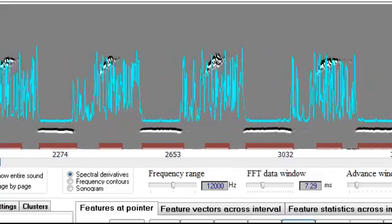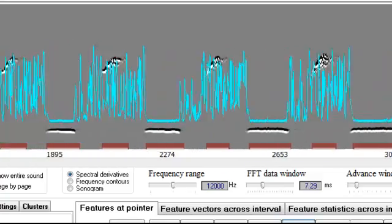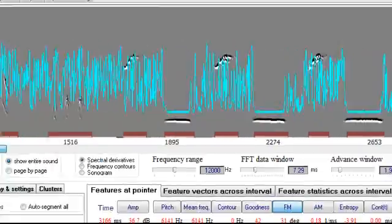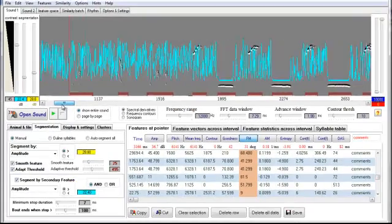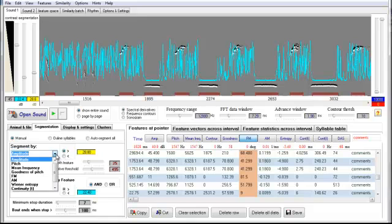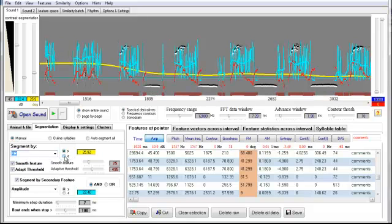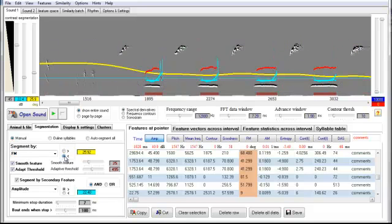And of course, if we use this feature to segment, you can use it to only build a syllable table only of those harmonic stacks. For example, if we say segment by FM and we'll say that we want it to be lower than a certain threshold,